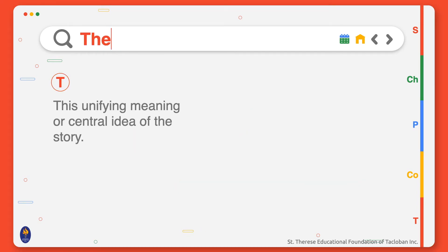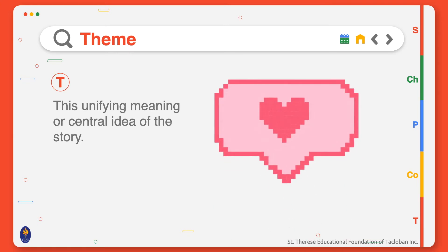The theme can refer to how the readers understand the story, or what the story tells about its subject. It is not just what happens, or what the story is about. The theme generally refers to the unifying meaning or central idea of the story.